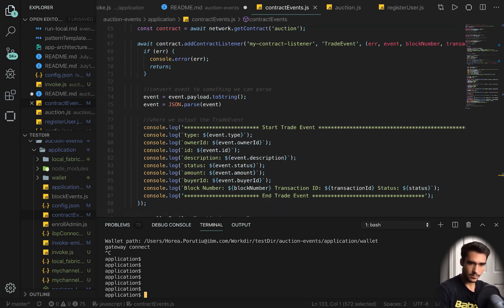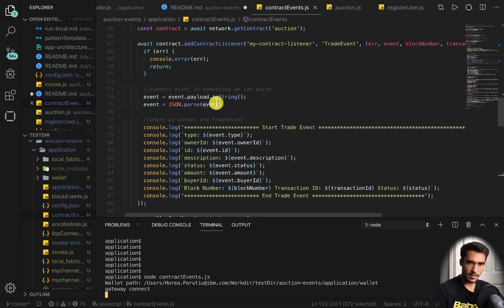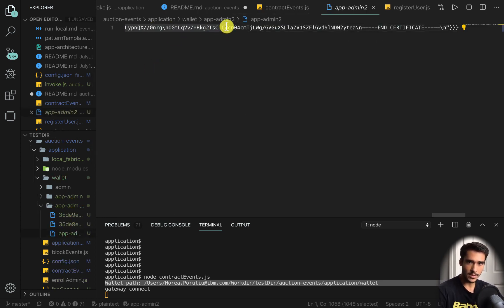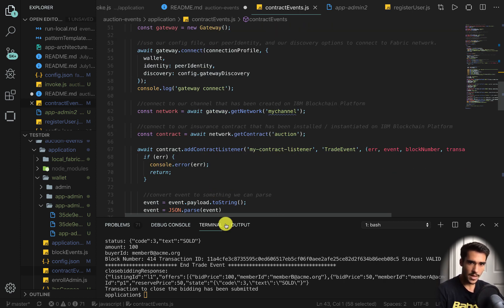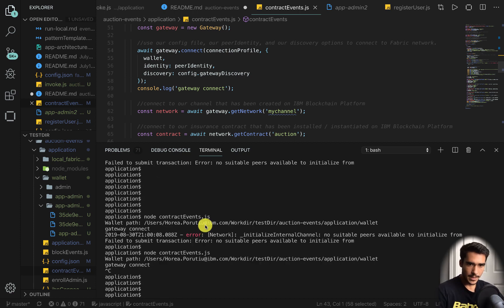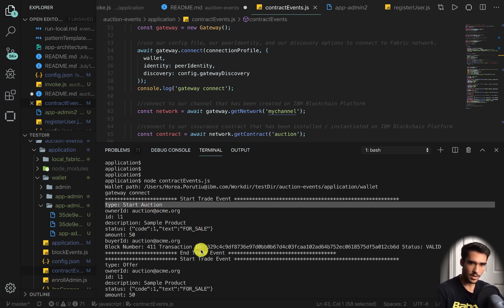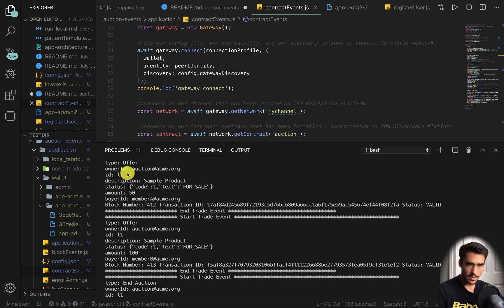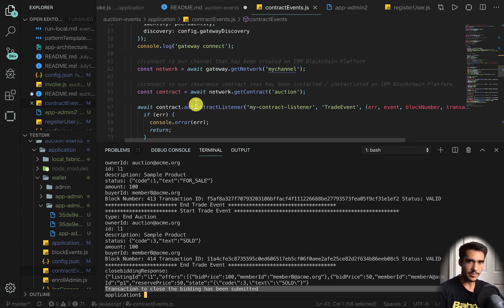Let's run the script. It starts by looking for the wallet path and finds app admin 2, which is used to sign all transactions. Once it checks the wallet and confirms everything exists, it connects to the network using Kubernetes and then listens to events. We get the start trade event with type 'start auction,' the description, and the end of the trade event. Then we get offer events, and finally the end auction event showing that L1 won with a bidding price of 100, and it's now sold.